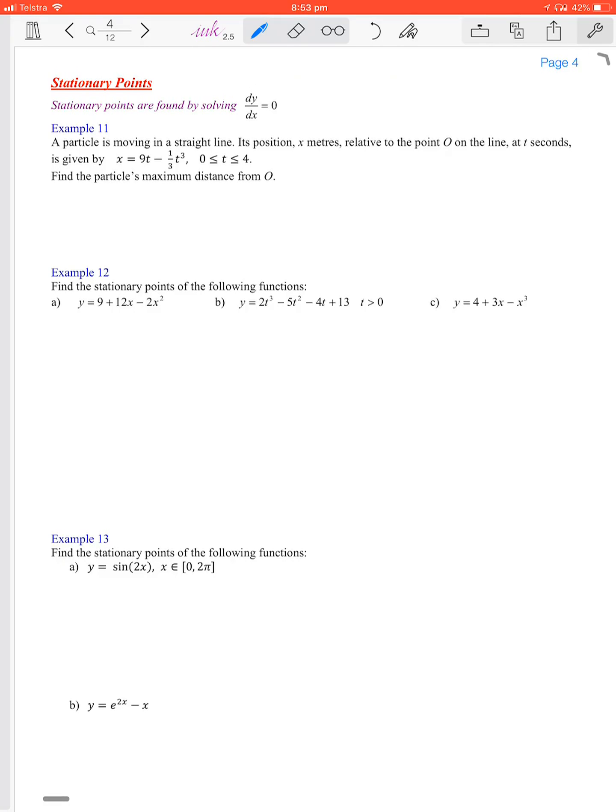Okay, so here we're going to look at stationary points, or in the case of functions in terms of when a particle is stationary or when it's turning around. That's when the derivative equals zero. Here the first one: a particle is moving in a straight line.